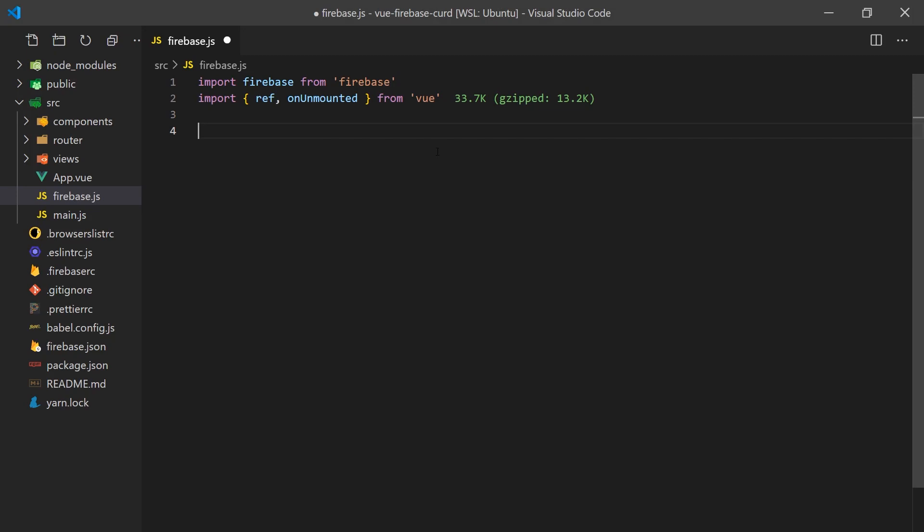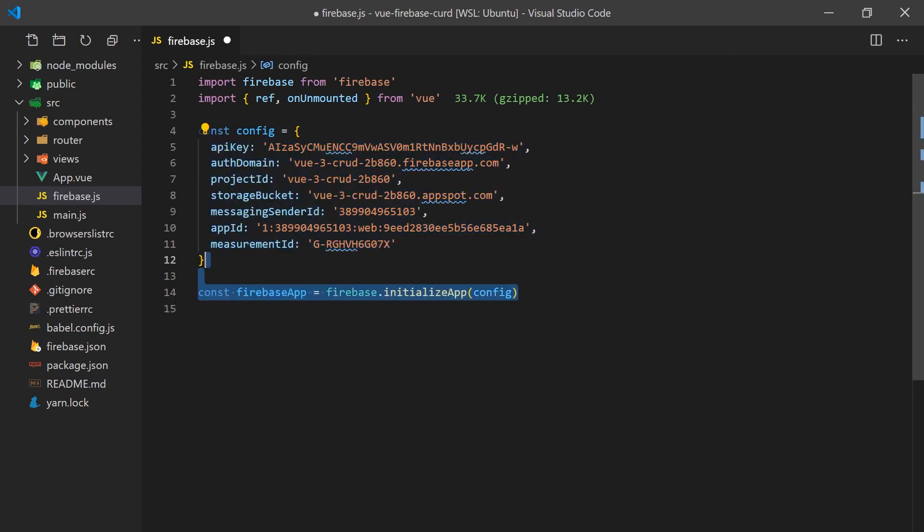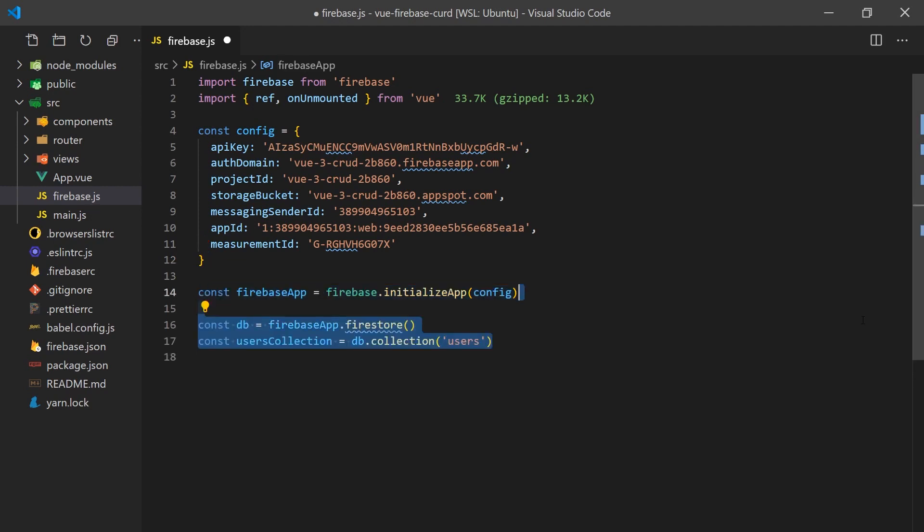Now that we have everything set up, we can go back to our Vue.js project and paste in the configuration we copied earlier. Let's create a Firebase.js file where we'll set up and initialize our Firebase configuration. We'll also grab the collection we just created since we'll be using it to create, read, update, and delete users. This Firebase.js file will contain all we need for interacting with Firebase.